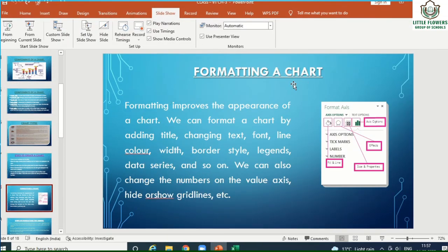Now, formatting a chart improves the appearance of the chart. We can format a chart by adding a title, changing text font, line color, width, border style, legend, data series, and so on. We can also change the number on the value axis, or hide or show gridlines.